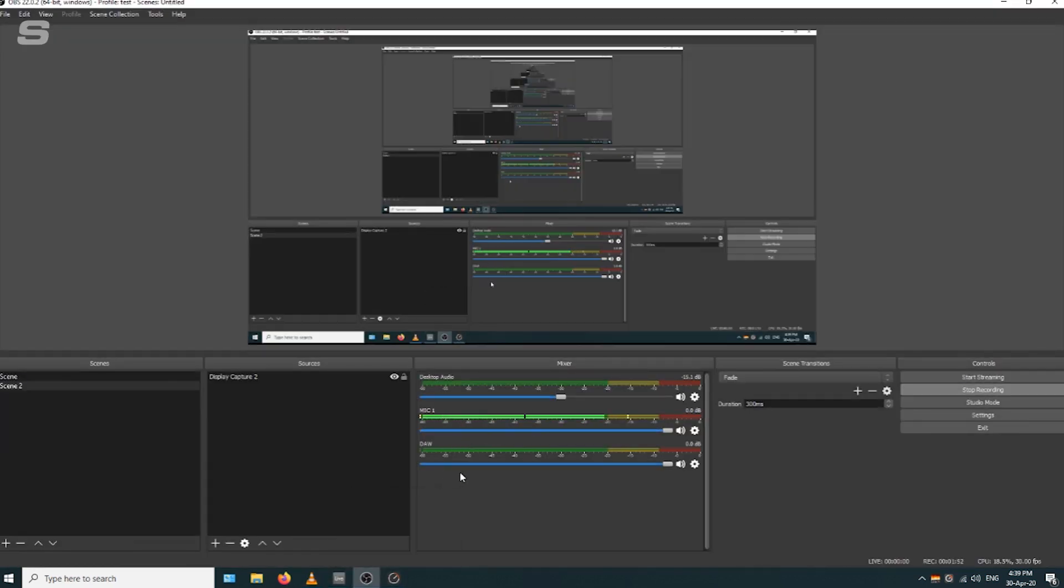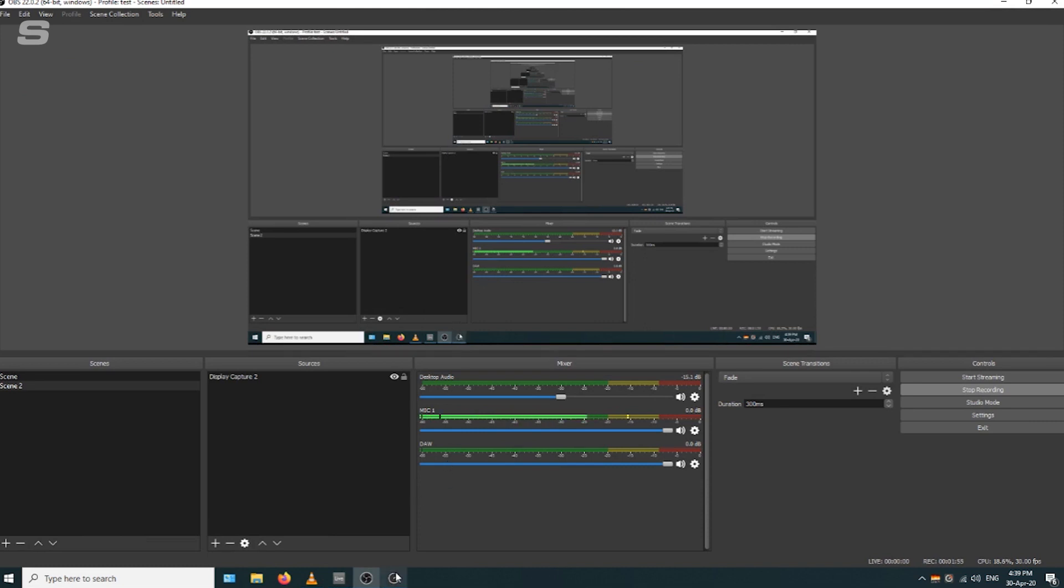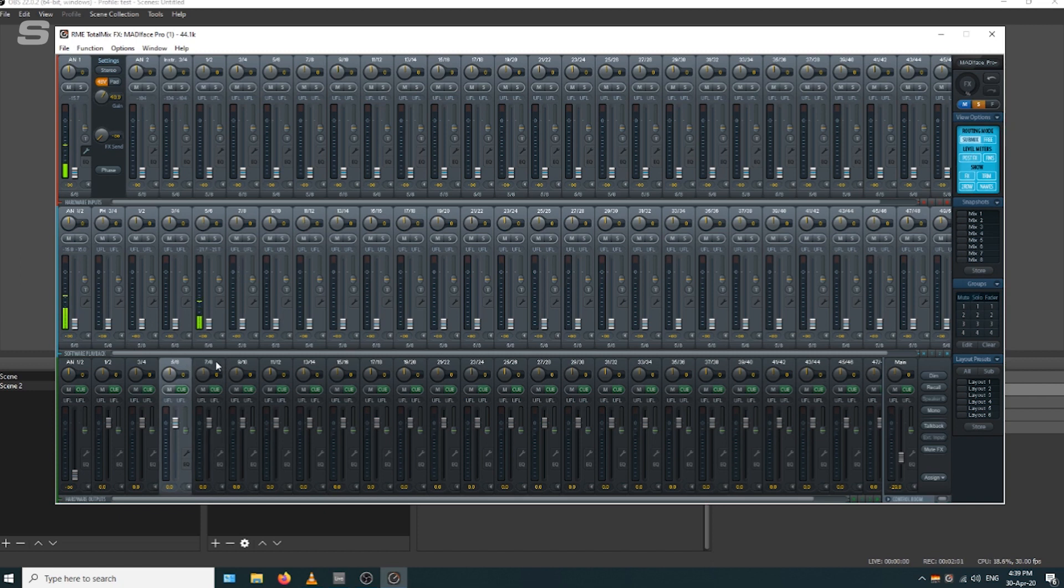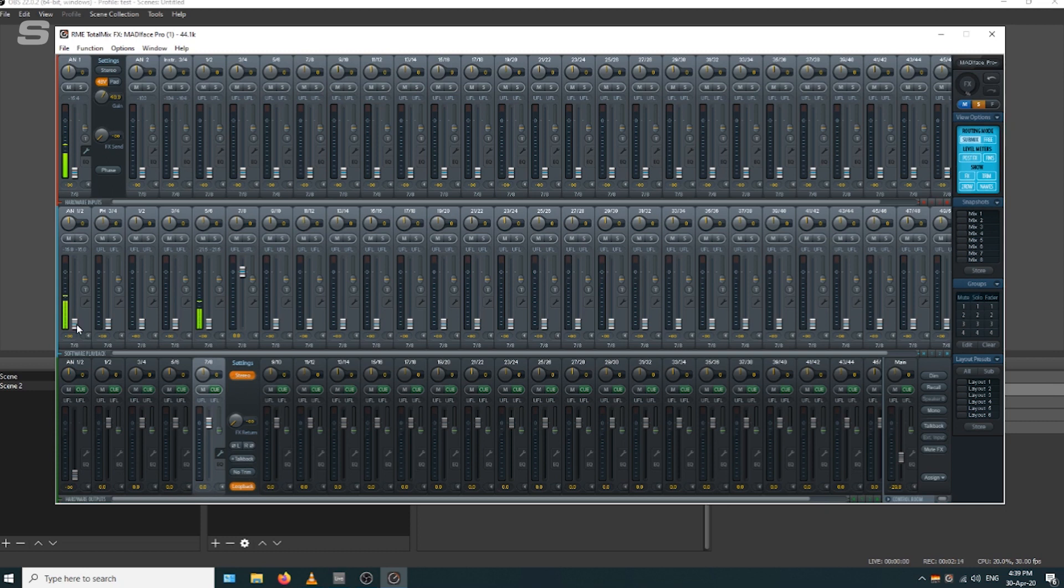We're going to go to TotalMix, and because we've selected the output MADI 7 and 8, we're going to use loopback here. Go to MADI 7 and 8 and click loopback. That's looping back into input 7 and 8. We just raise the fader for channels 1 and 2, and we can see that the DAW is now coming through on OBS.